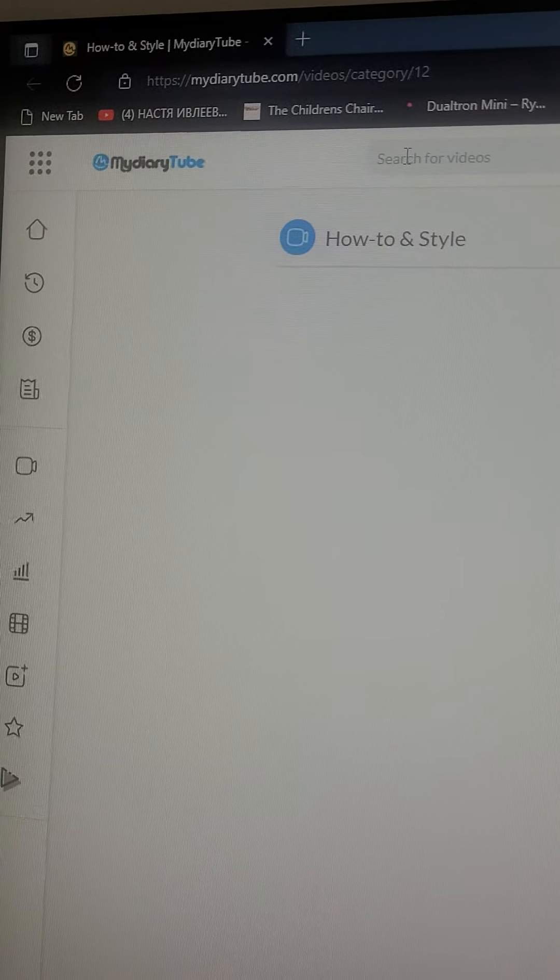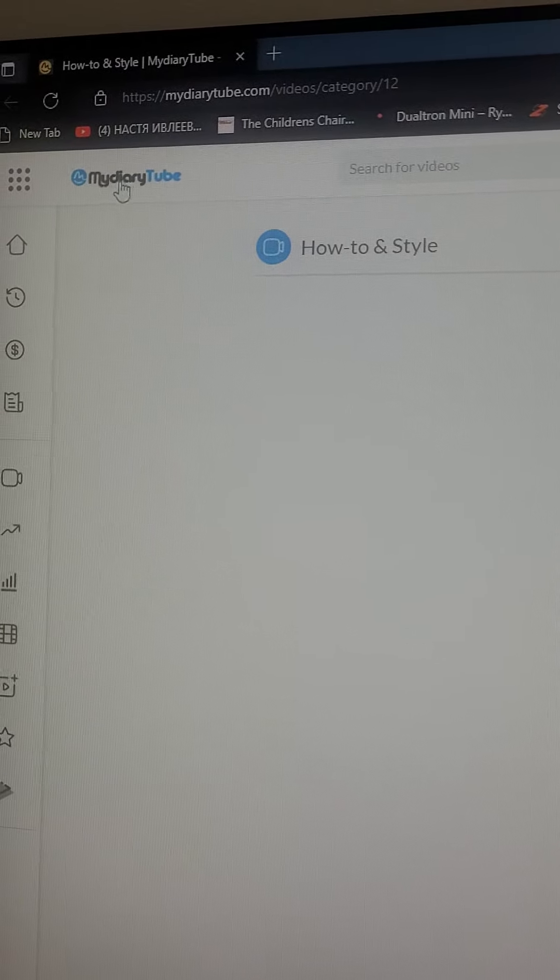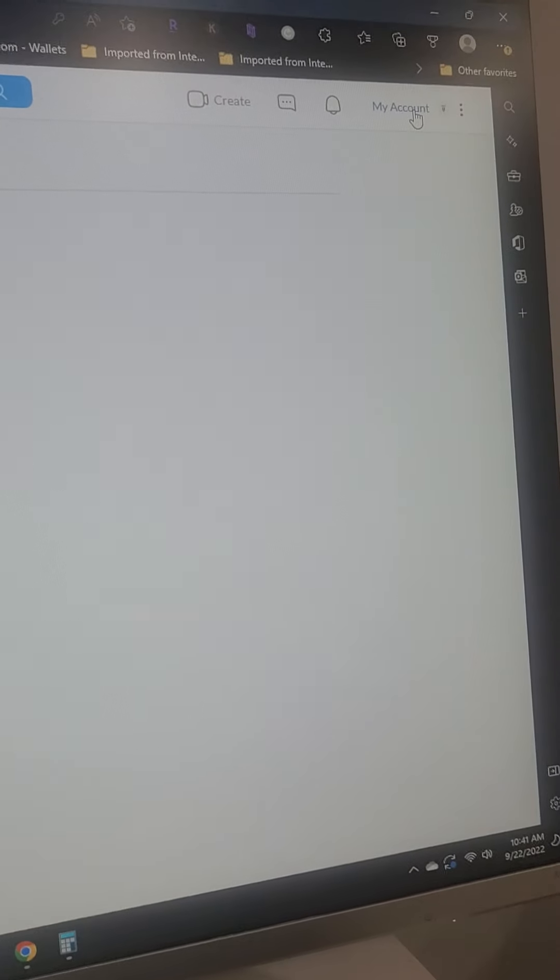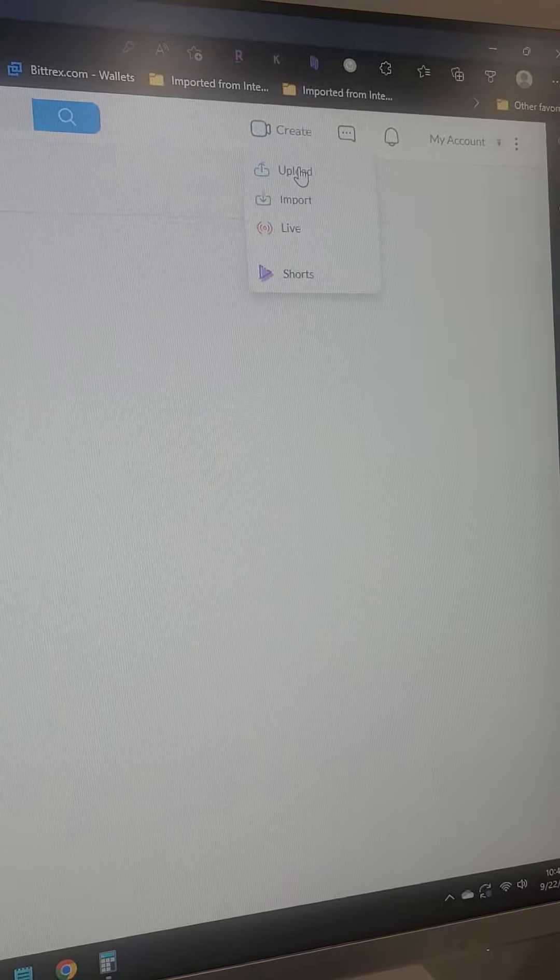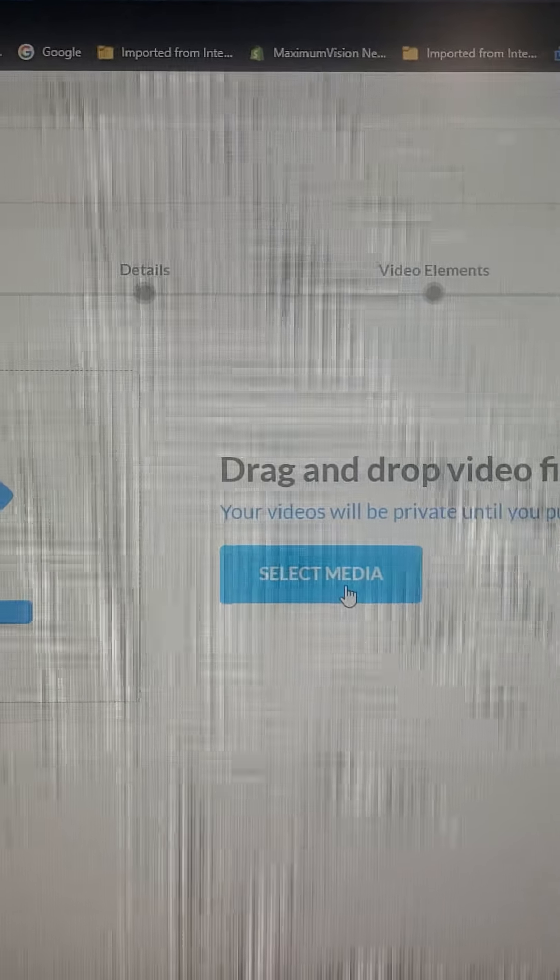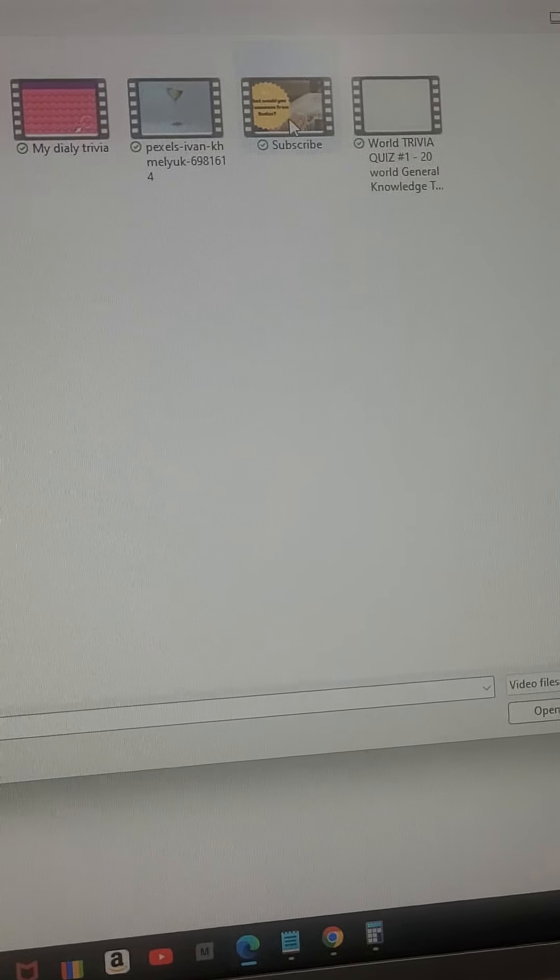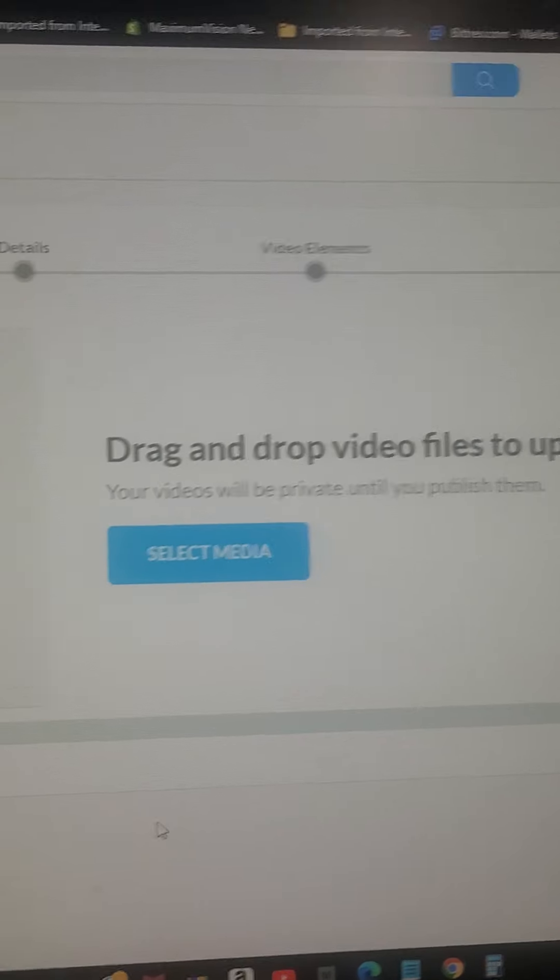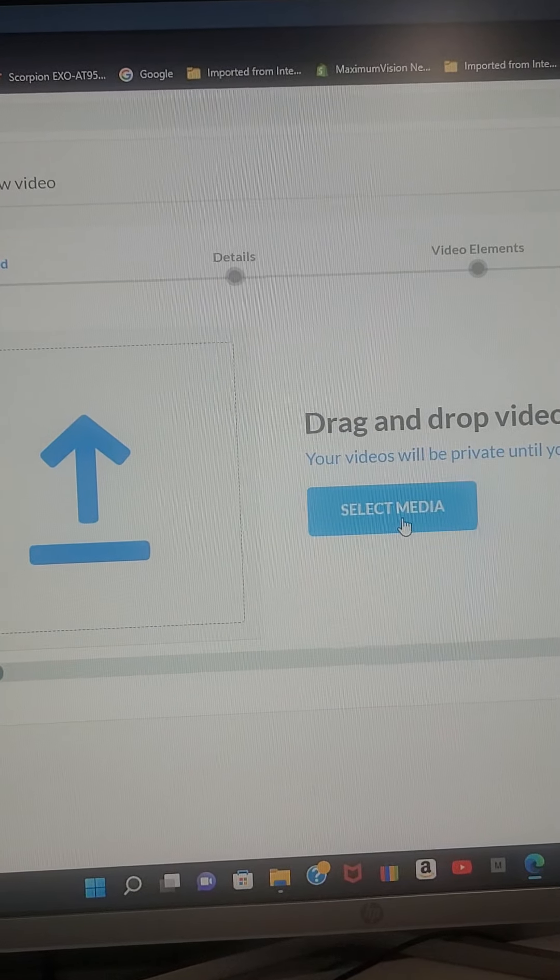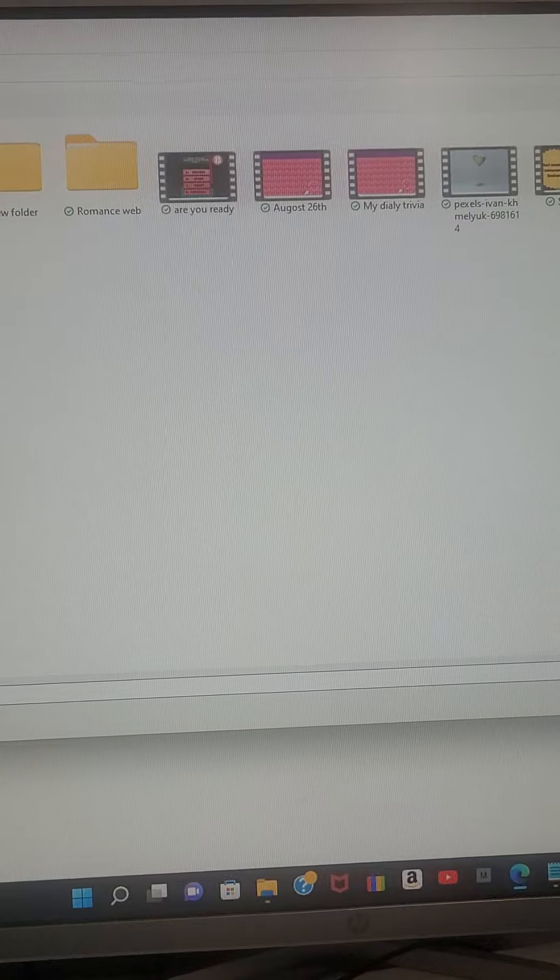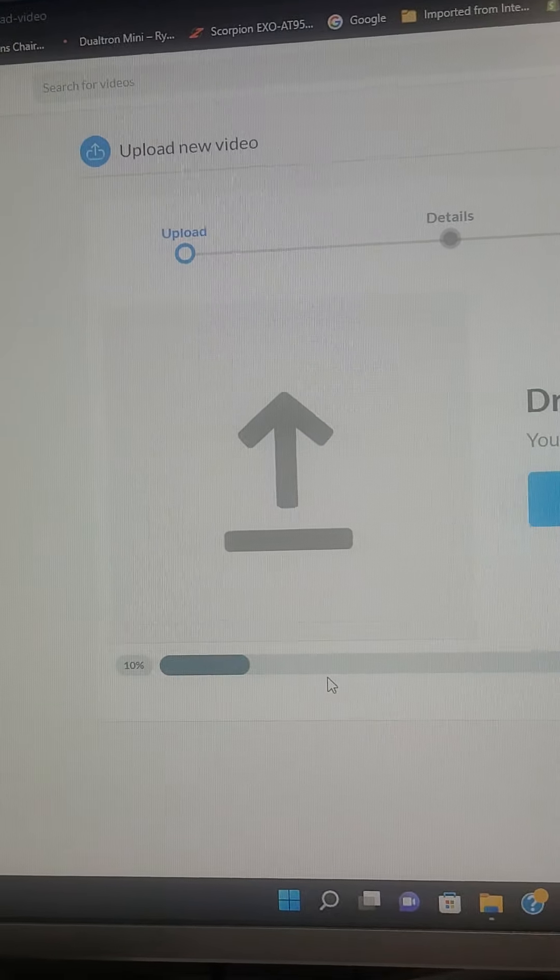I'm starting from scratch. This is how you upload video to mydiary.com. Going to your account, create upload, then select the right video. I have it ready right here. Upload and select media. Okay, so it's uploading.